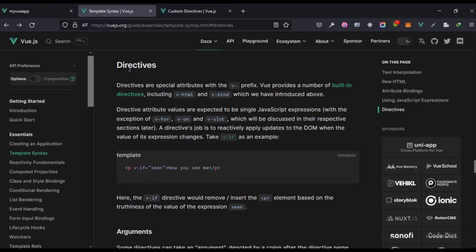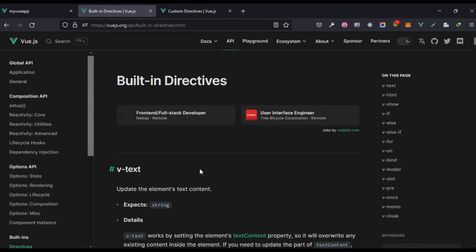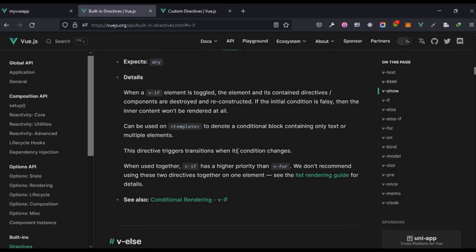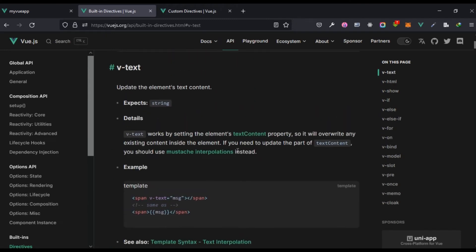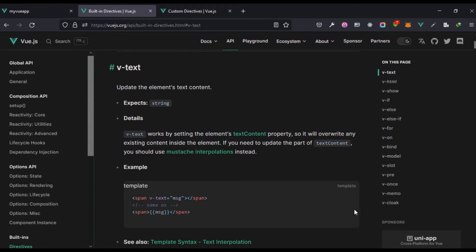Let's look at the built-in directives available in Vue. There are a whole lot listed here. Some of the built-in directives I'm going to show you include v-if, v-else, and v-for. We've also used v-bind and v-model. You can look at the docs for the rest, and if you have any questions drop them in the comment section below.